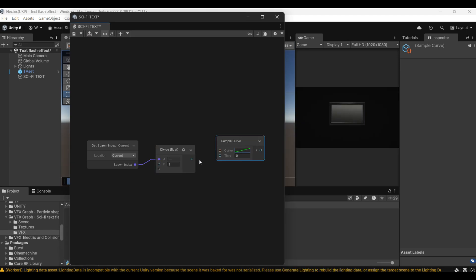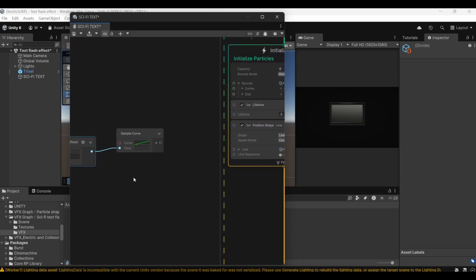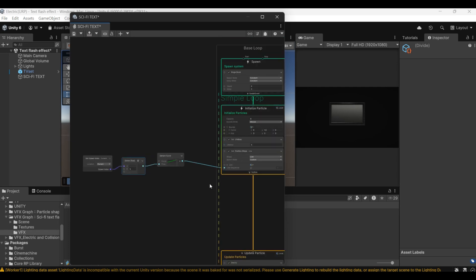Next, we set it to 5. Then it will be 0 to 5. There are a total of six letters that will appear in sequence.